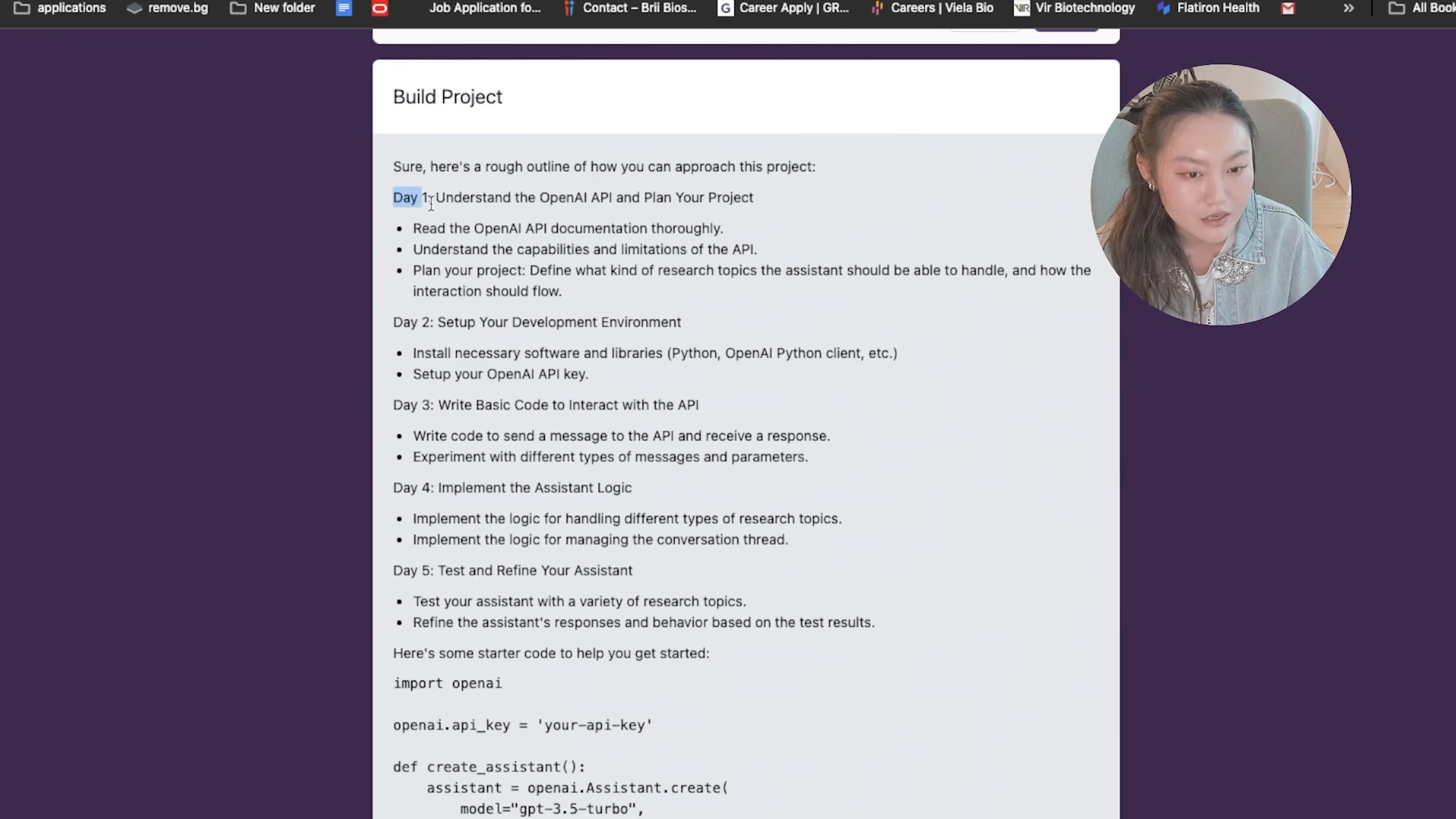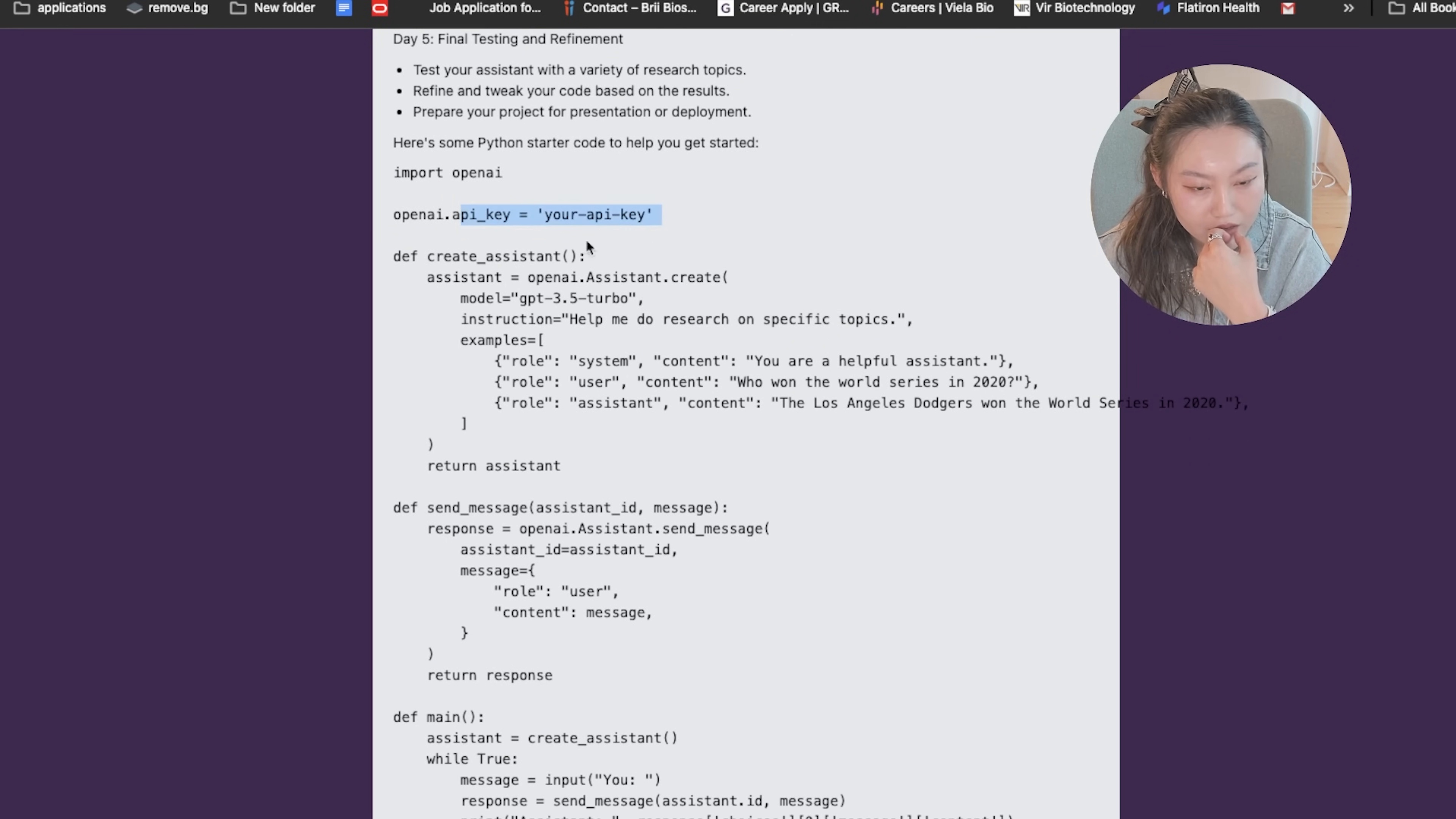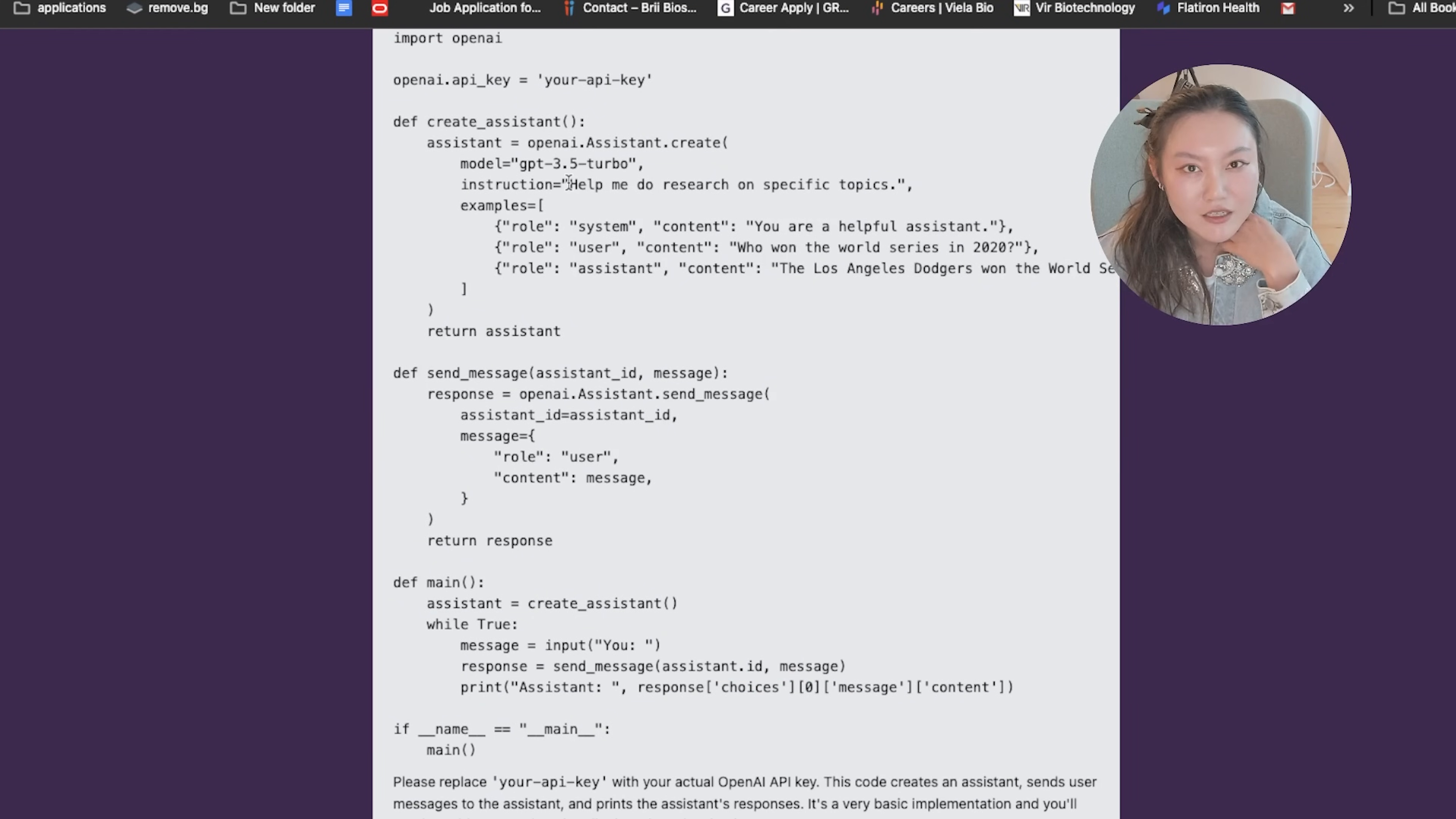Build. All right, so let's see what we have here. Day one is to understand the OpenAI API, plan your project. Day two, set up your dev environment. Day three, write basic code to interact with the API. Day four, implement the assistant logic. And day five, test and refine your assistant. All right, here is some starter code to help you get started. Import OpenAI. Here, create assistant. I believe this should be in beta because it's still in beta right now. Your GPT model should be GPT-4. It looks like we do have some of the system and users sending a message and main. Not perfectly correct, but a good starting point. To be fair, the AI freelancers did not have that much time to debug and refine, as you shall see, because we did run into some issues, which I'll go into a little bit later.